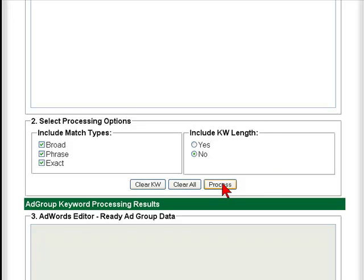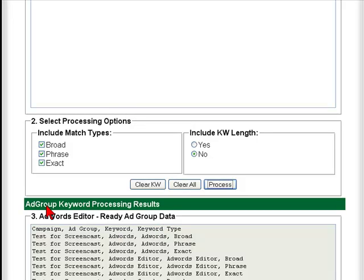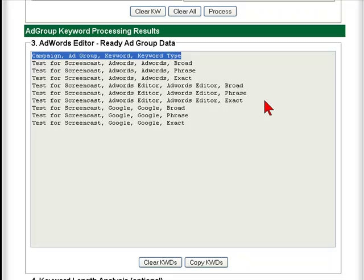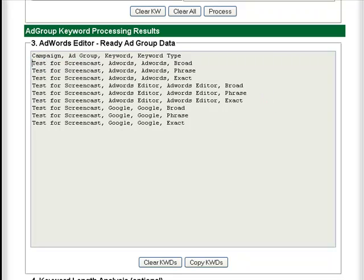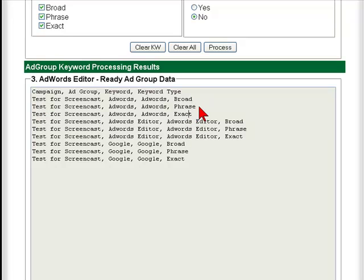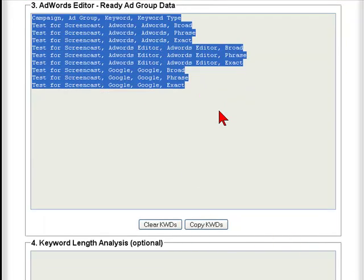So there are the main steps and you just need to press the process button. You'll notice that in the AdGroup keyword processing results area, we now have headings of the fields that will be used when you import this information into the AdWords Editor. For each of the keywords you entered, you'll notice a broad, phrase, and exact line containing the campaign name, the AdGroup name, the keyword, and the keyword type. That's now in a format which, if you select it all, you can cut and paste into AdWords Editor — which we'll show you on a separate video.